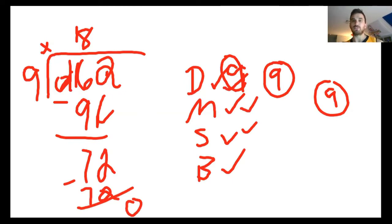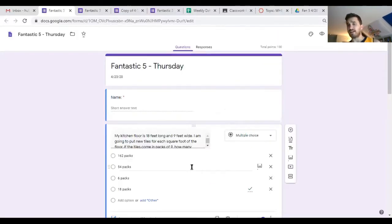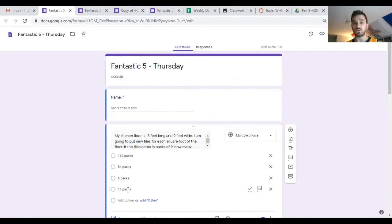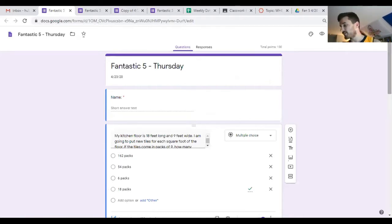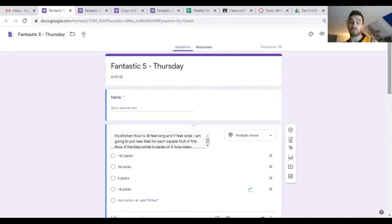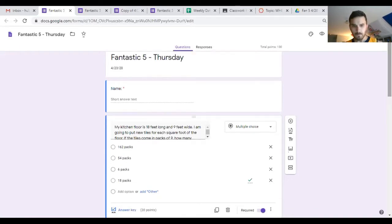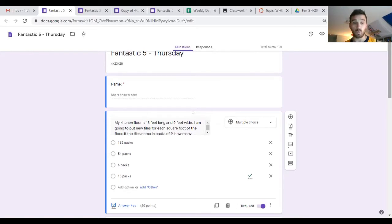72 minus 72 is obviously going to give me zero with nothing left to bring down. That would give me an answer of 18 packs. This one is not as challenging as the ones we've done previously because you didn't have a remainder that you had to interpret. The answer would be D, 18 packs.